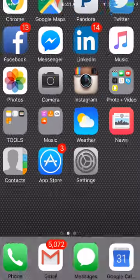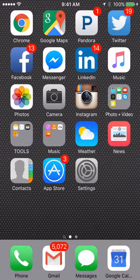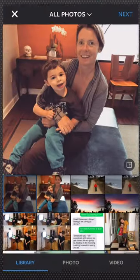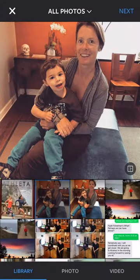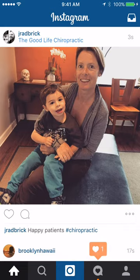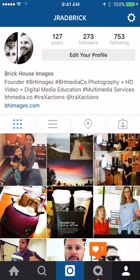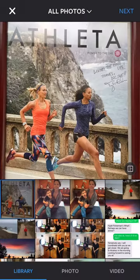I'm going to go back to my home screen and then hit Instagram. So this is my profile on Instagram. I'm going to hit the camera button at the bottom middle. That's going to bring up all the images, and as you can see the image I selected is the first image in the row.